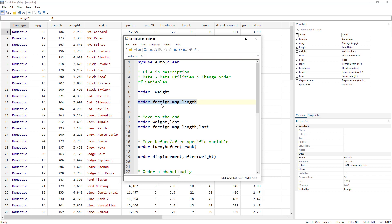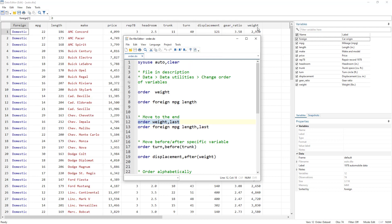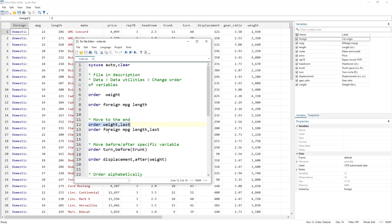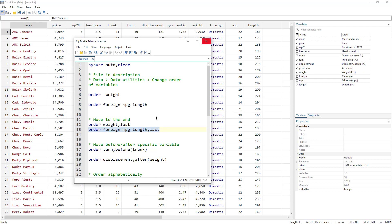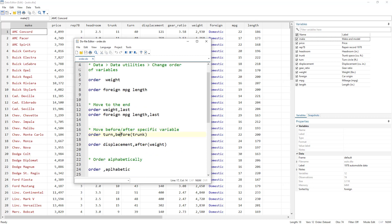We might also want to move variables to the last columns. This is where the 'last' option comes in — used after a comma. Instead of bringing them to the start, 'order weight, last' moves 'weight' to the end. Similarly, 'order foreign mileage length, last' takes those three variables to the last columns.